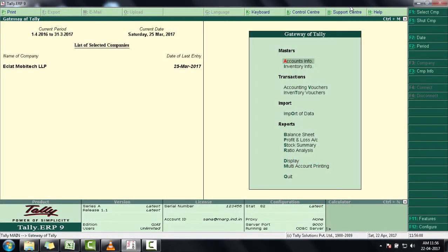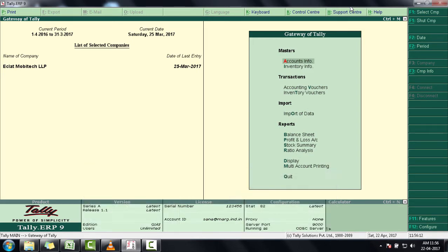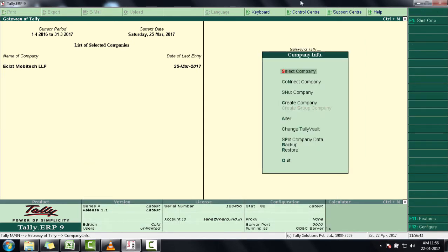This is Tally software. We will press Alt+F3 to select the company, then enter on Select Company.